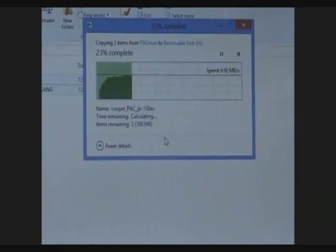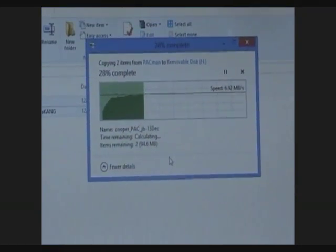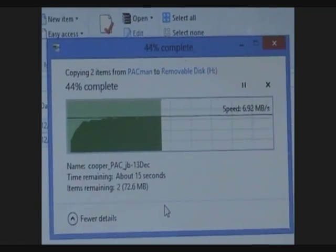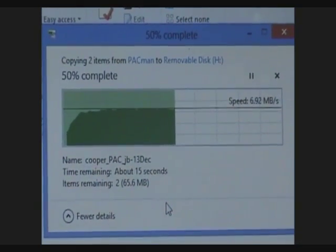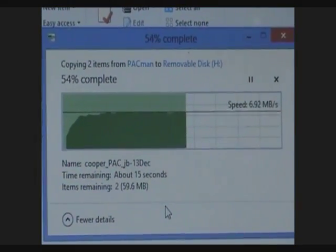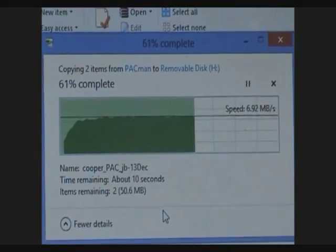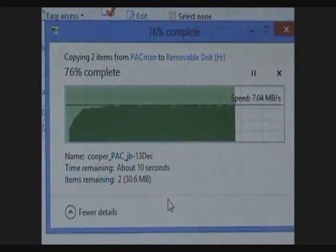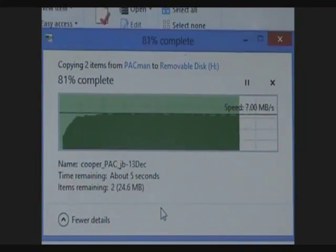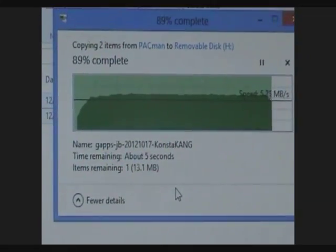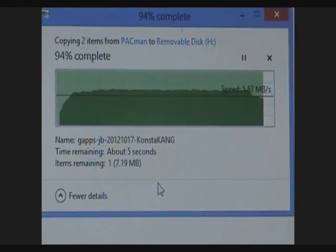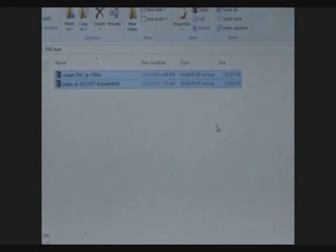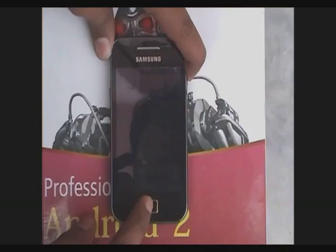The Cooper pack file is the Pacman ROM for Samsung Galaxy Ace, and the GApps file is the Google apps file for installing Google apps such as Gmail, Google Voice, GTalk, etc. Don't install it if you don't need these Google apps on your phone.